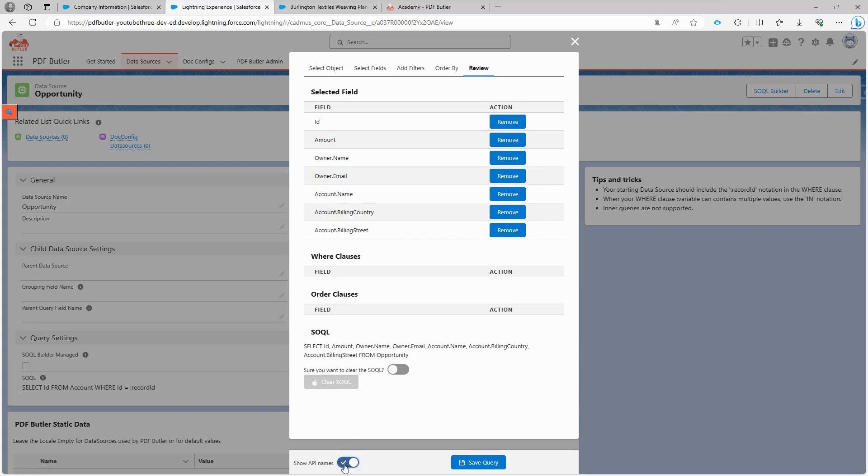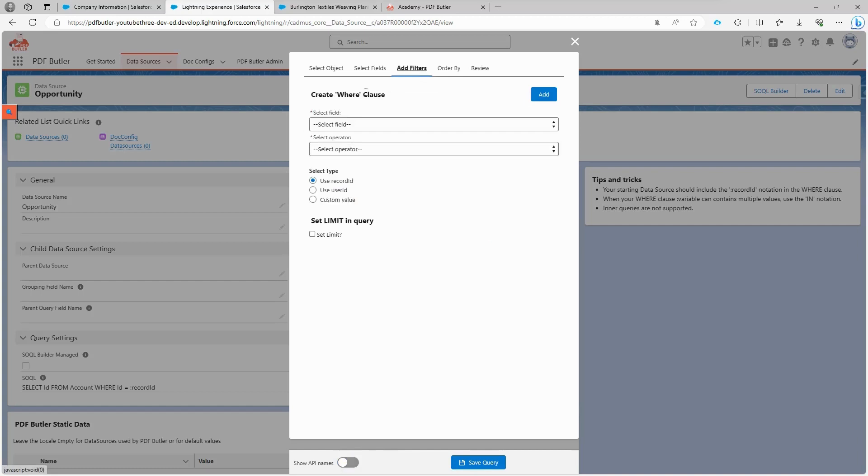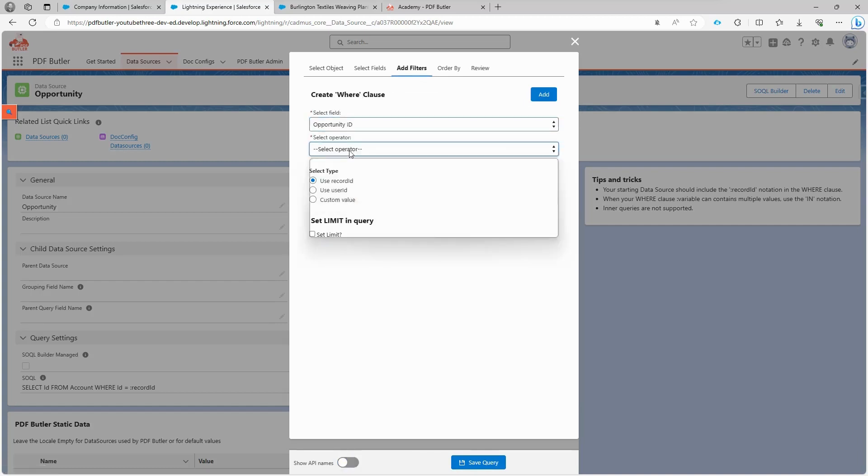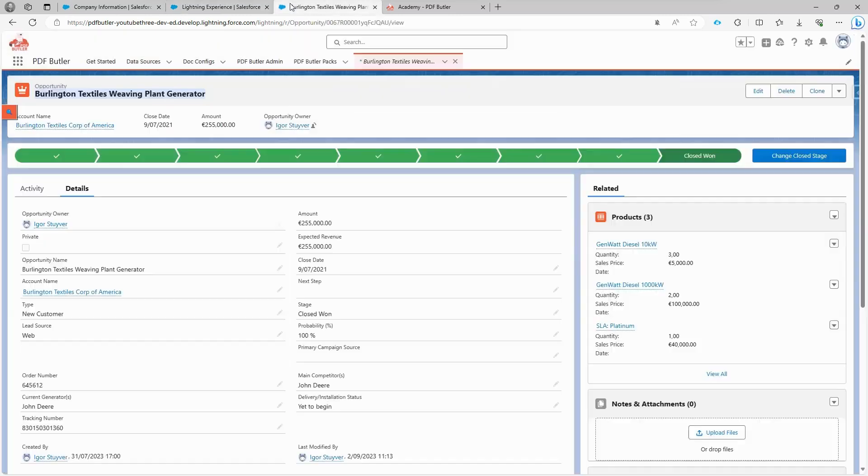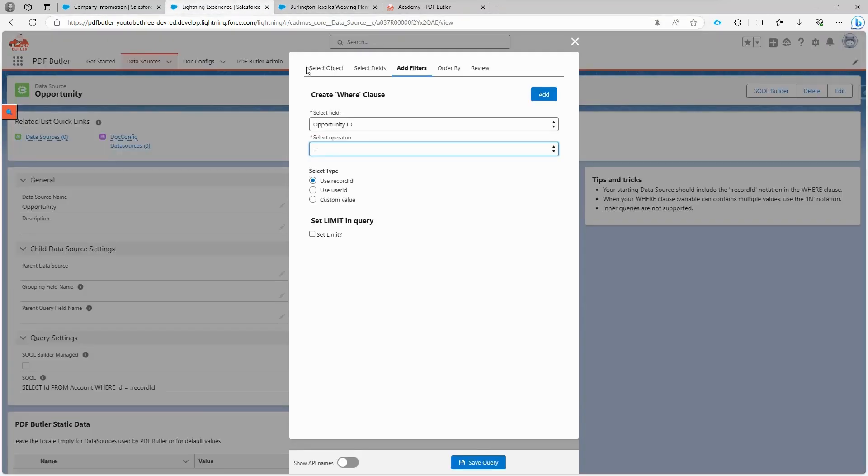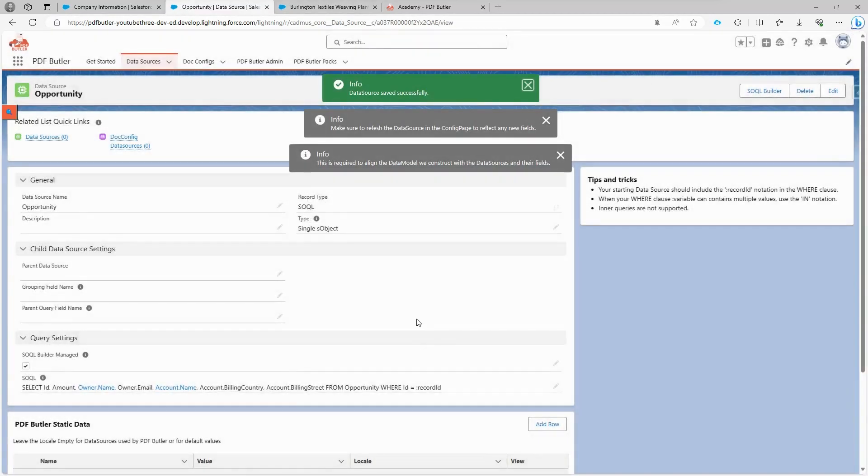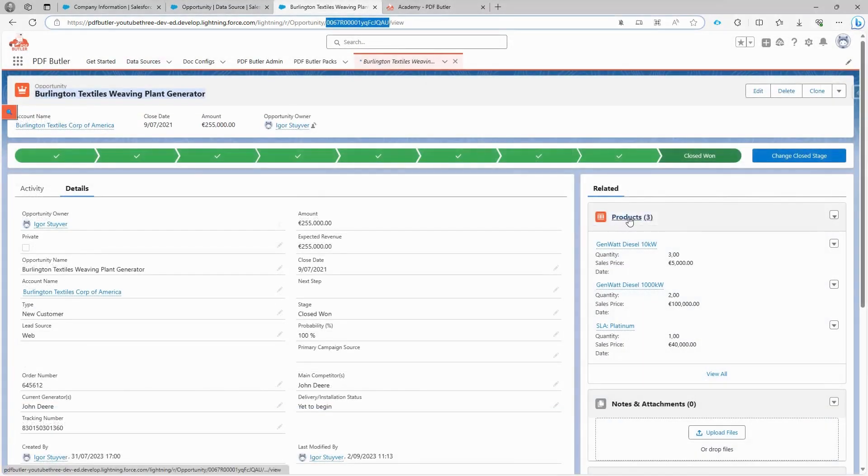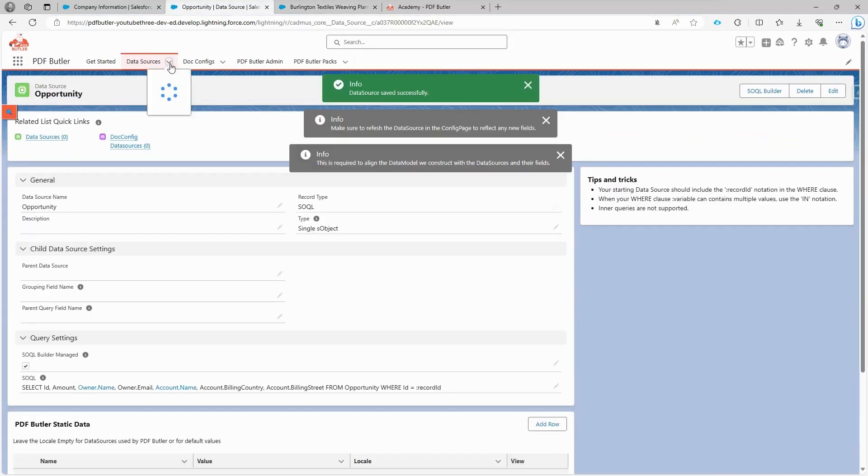We're not finished, so we still need to add a filter. This is crucial because we don't want to retrieve all opportunities, but just a specific one. So we filter on opportunity ID and set it equal to the record ID that we're currently working with. This ID will be used to filter to the exact opportunity we're working on. Let's add this filter and save the query.